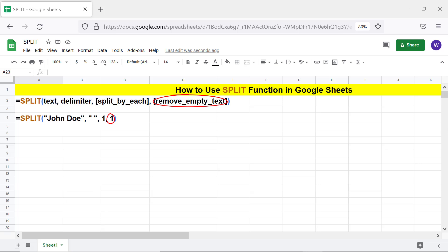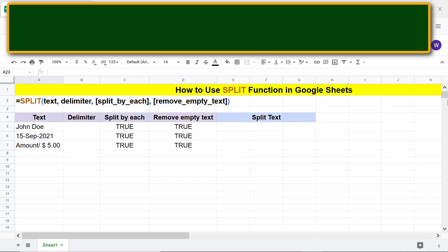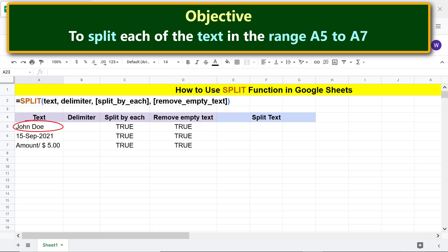Here is the objective: using the SPLIT function to split each of the text in the range A5 to A7. For this data, we will use a space as the delimiter. Click this cell, press the space bar, and press Enter.